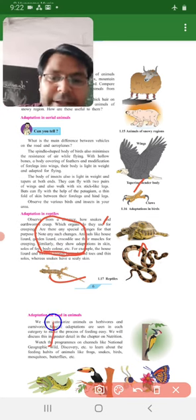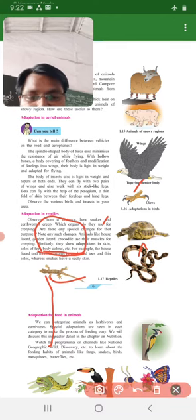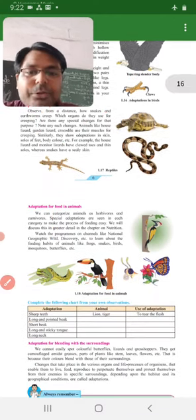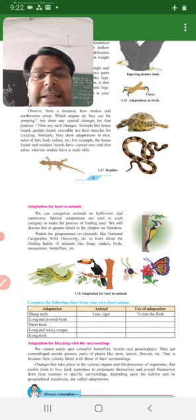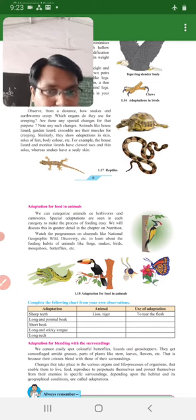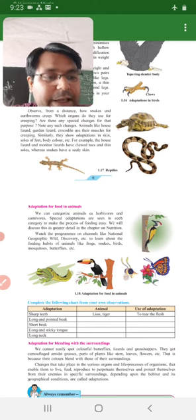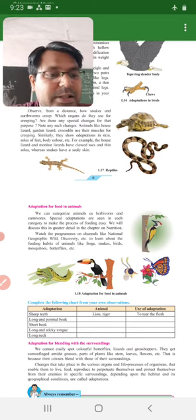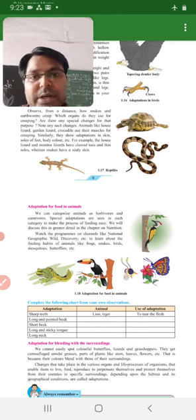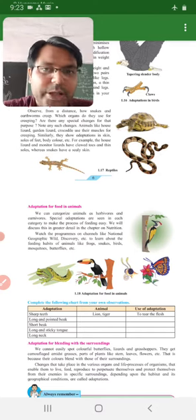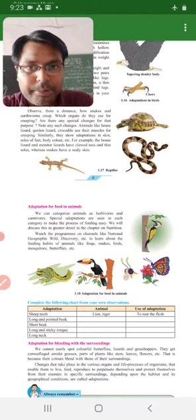Then adaptation for food in animals. Adaptation for food in animals - toh animals ko food khane ke liye kaunse adaptation karne pade, dekha hai, woh padhte hai. We can categorize animals such as herbivorous and carnivorous. Toh hum herbivorous aur carnivorous aise dho animals categorize karte hai.